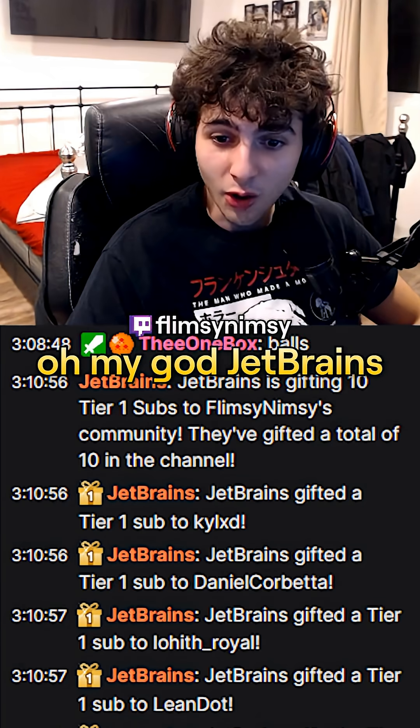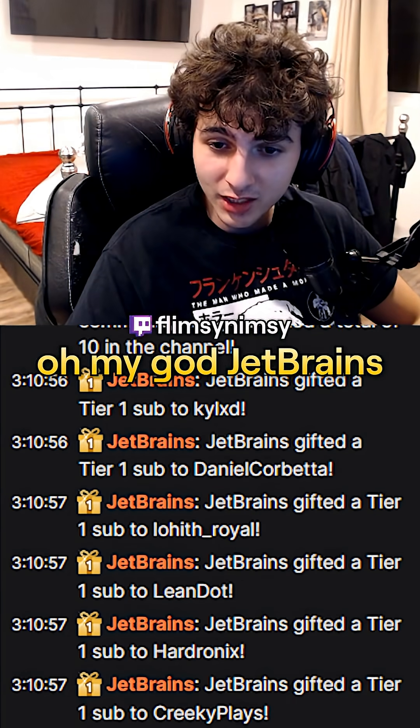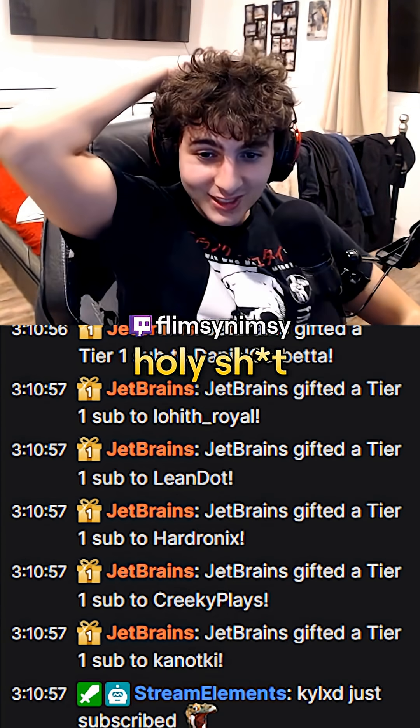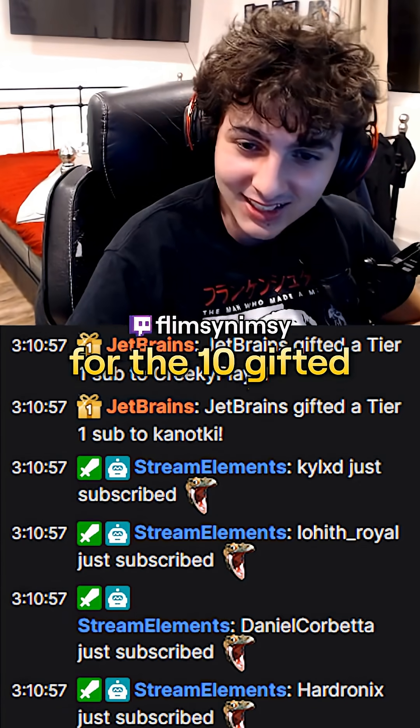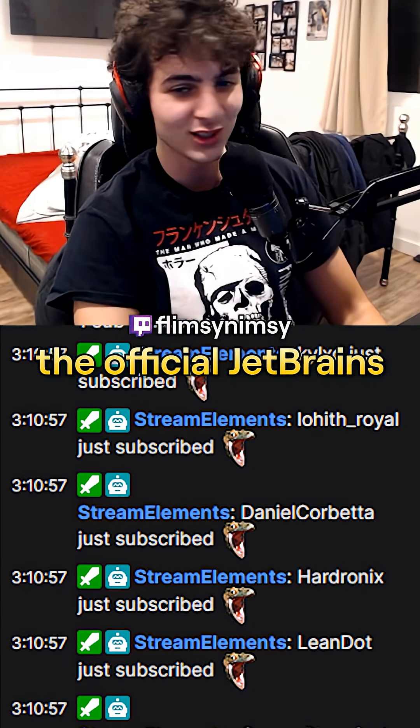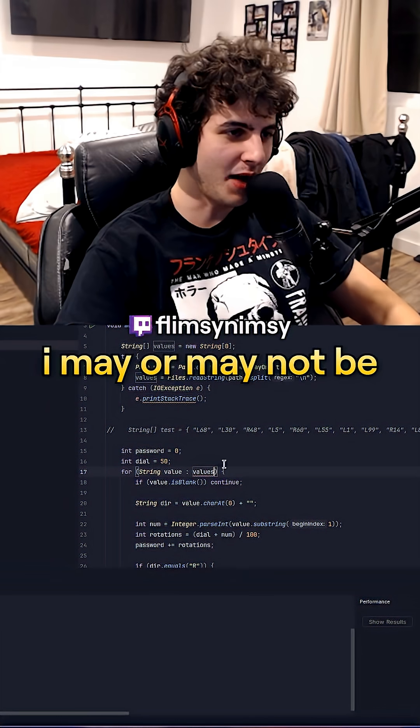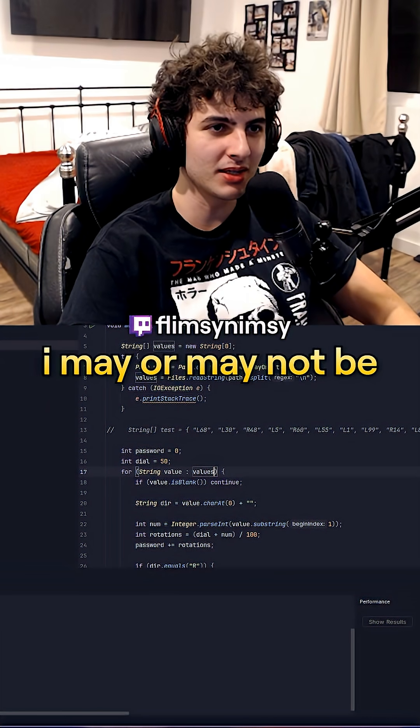Part two, baby. Oh my God, JetBrains! Holy shit, thank you so much for the 10 gifted. The official JetBrains. I may or may not be the goat.